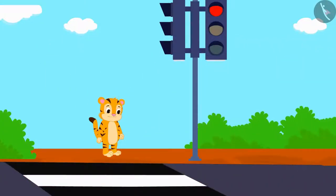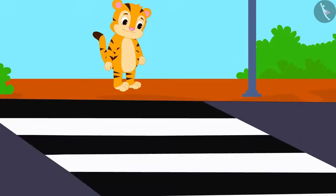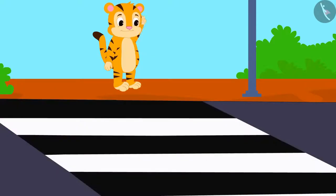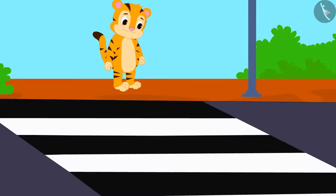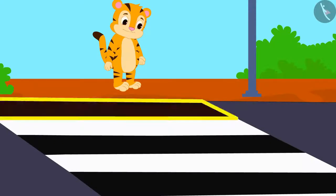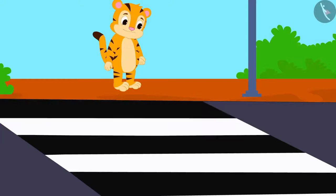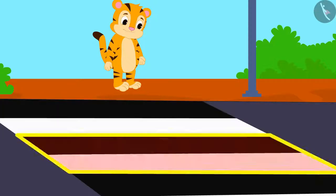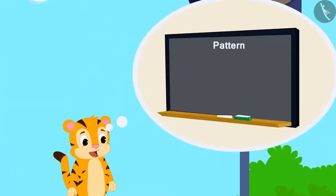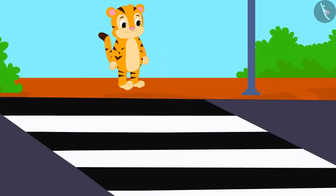He saw signs of a zebra crossing on the way. Sher Khan immediately started thinking: here are marks on the road — after a black band there is a white band, then a black band and then a white band. These strips are making a pattern of sorts. Yesterday I learned about it in class and today I can see an example of this as well.